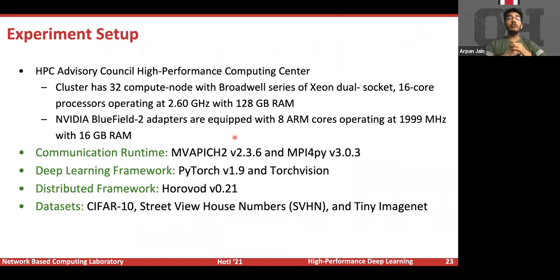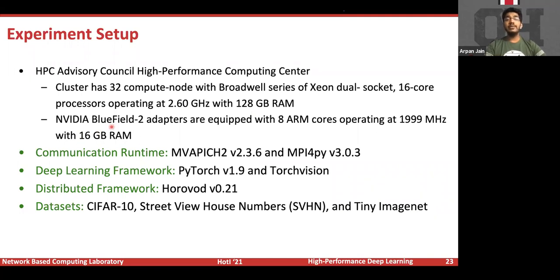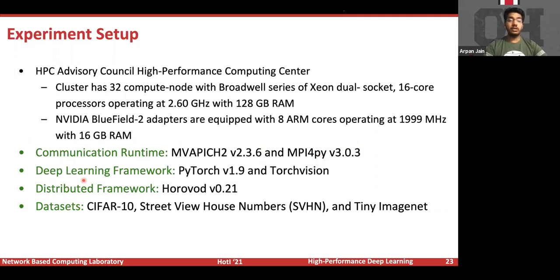We evaluated our designs on the HPC Advisory Council High Performance Computing Center, which has 32 compute nodes with Broadwell series dual-socket processors and NVIDIA BlueField-2 adapters. We used MVAPICH2 as the communication runtime with the mpi4py library for Python wrapping, implemented our designs in PyTorch version 1.9, and used Horovod for distributed DNN training support.